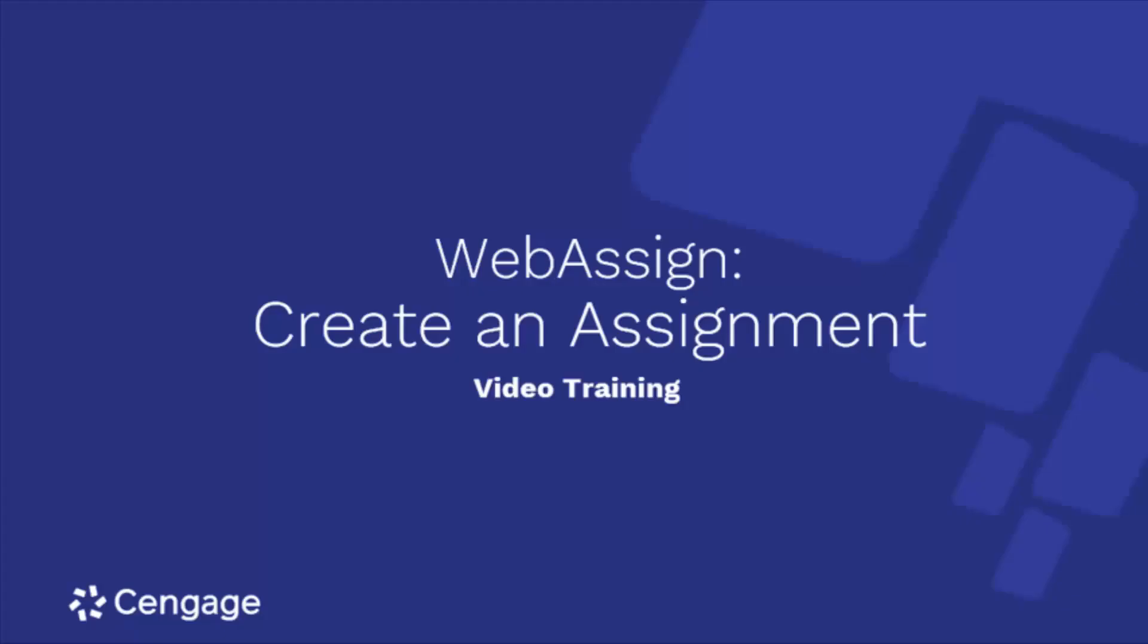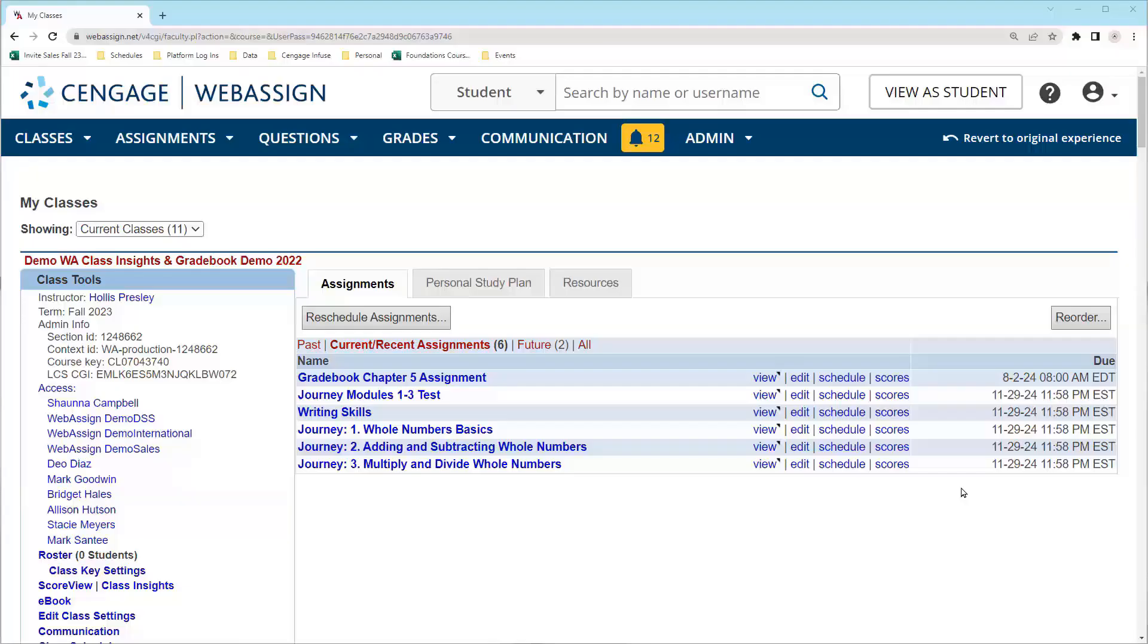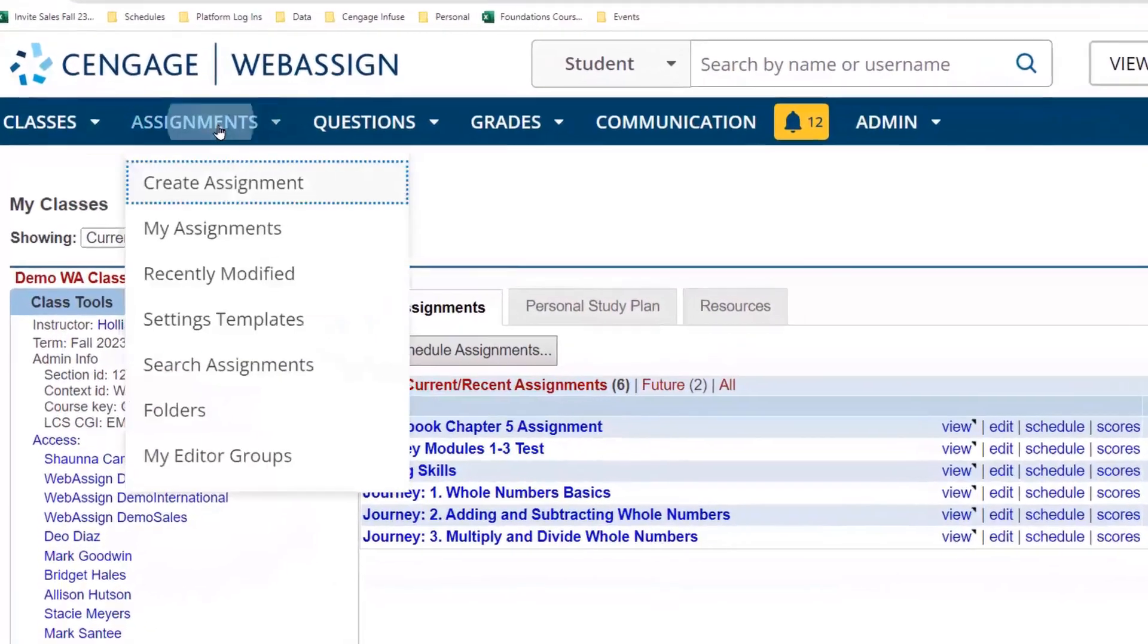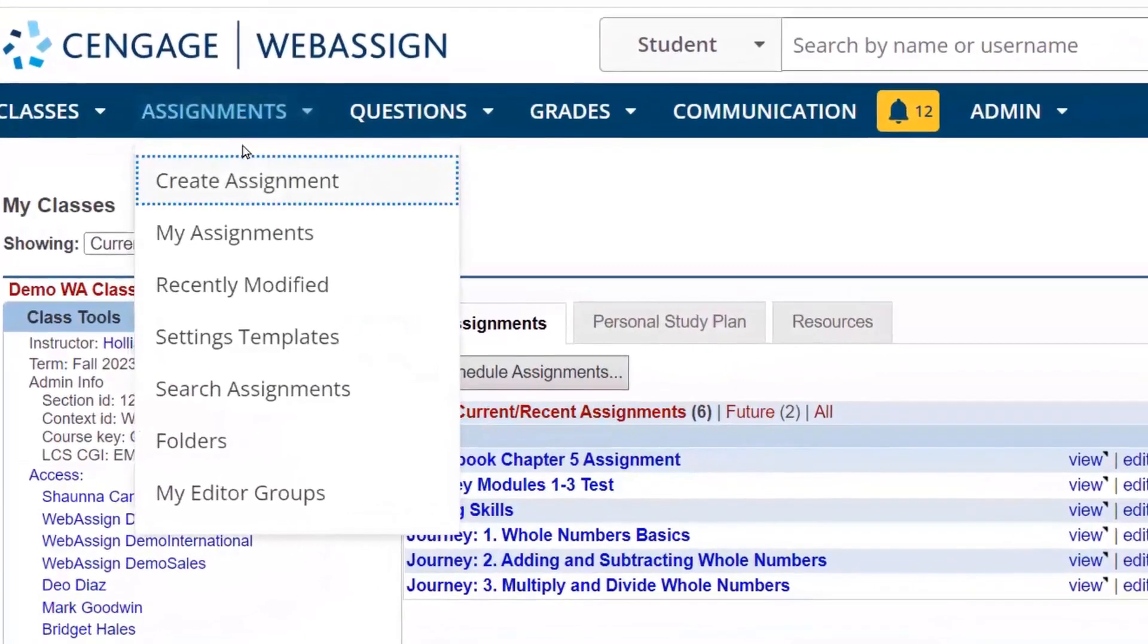This video will demonstrate how to create an assignment in WebAssign. To get started, log into your WebAssign account and choose Assignments, then Create Assignment.